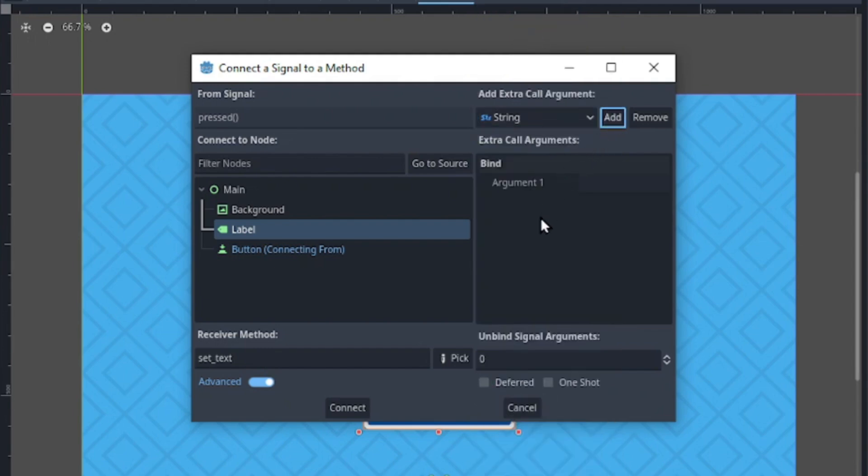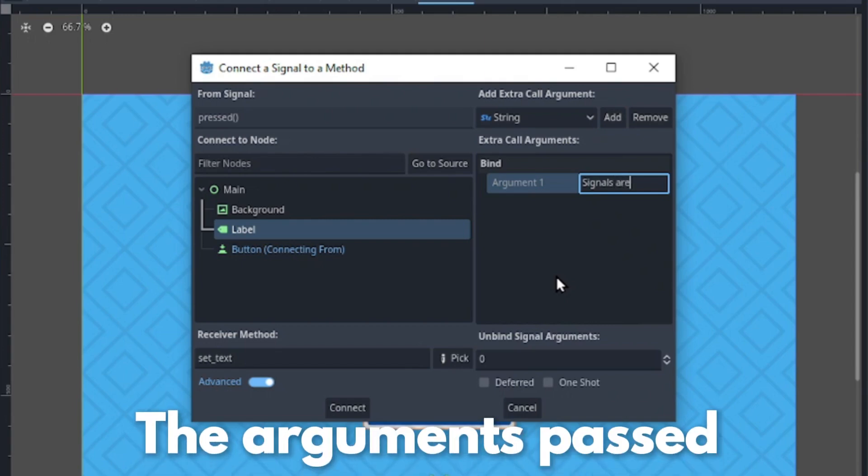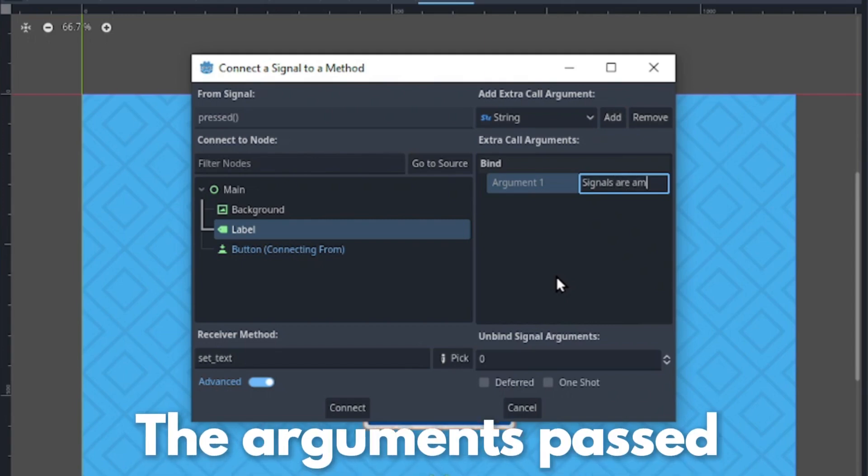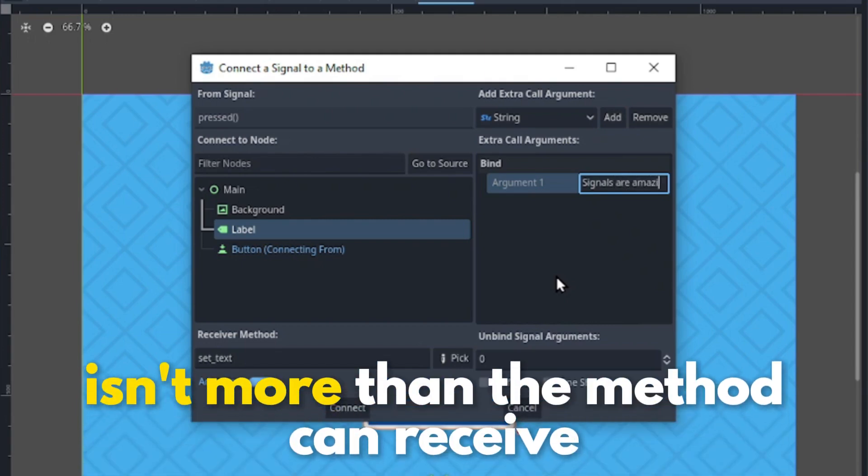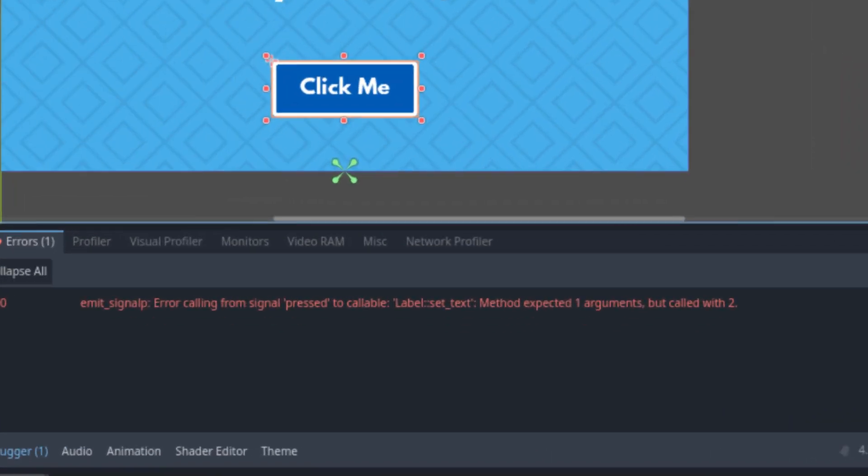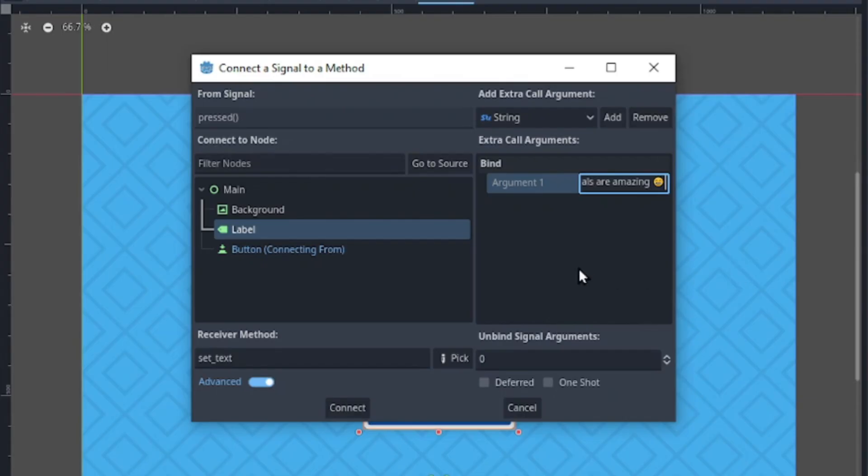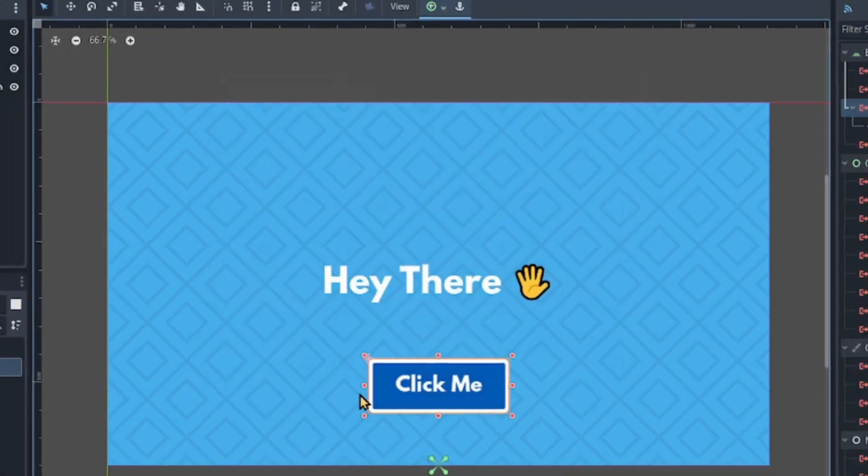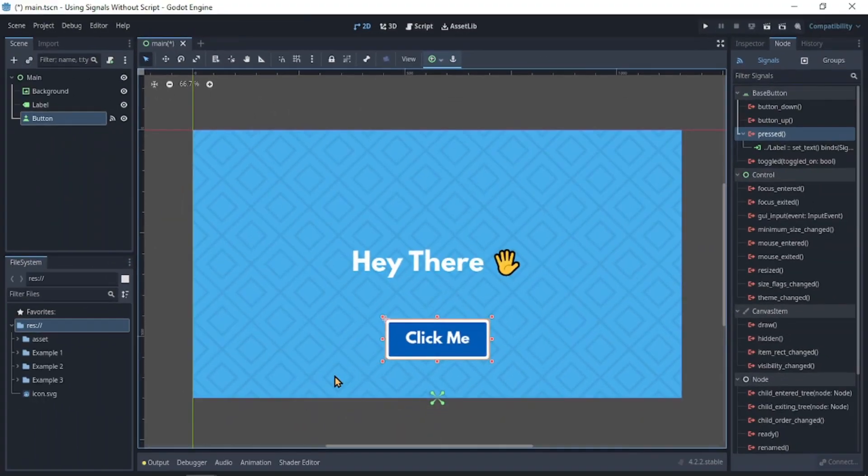Now we can pass our string value. You have to make sure the number of arguments you pass isn't more than the method can receive, else this will flag an error. Set the text in the argument and once you're done, click the connect button to connect the signal.